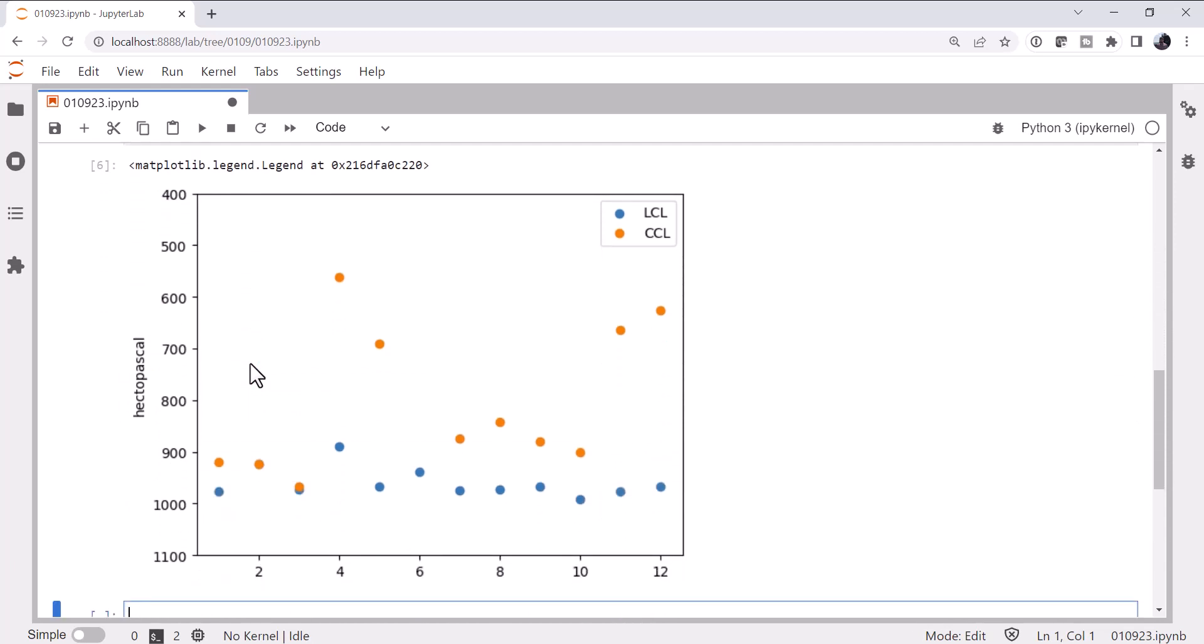And what do we get? Well, we get that the orange dots, or the CCLs, are always higher than or equal to the LCL, which is true because we're having to warm that parcel at the surface to get it to rise to begin with. Whereas with the LCL, it's lifted by some mechanical means, so it can reach saturation much more quickly. I hope that you found this useful and that you'll be able to integrate this and other ideas with MetPy into your research and into your teaching. I'll see you on next week's MetPy Monday.